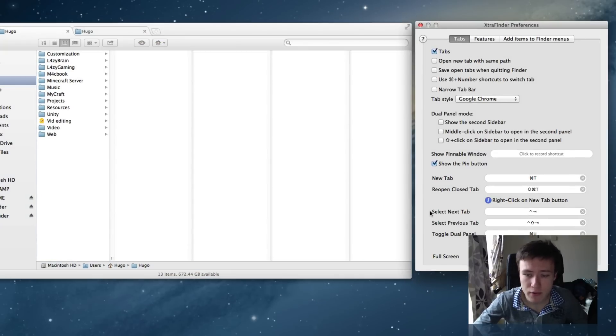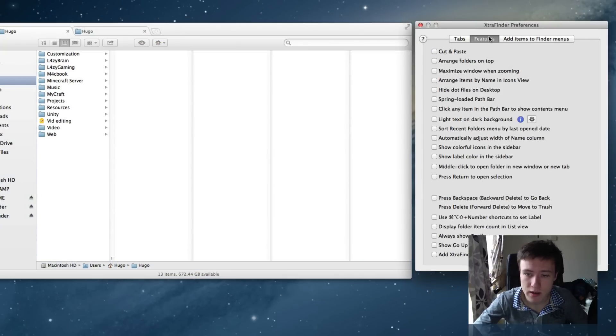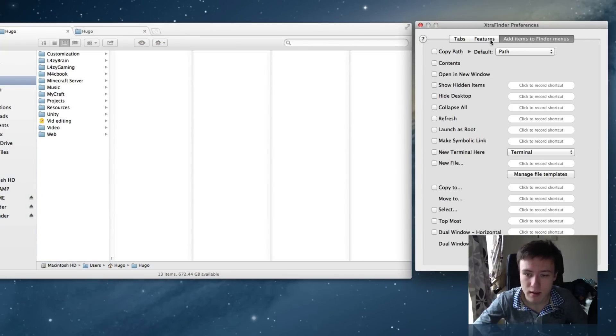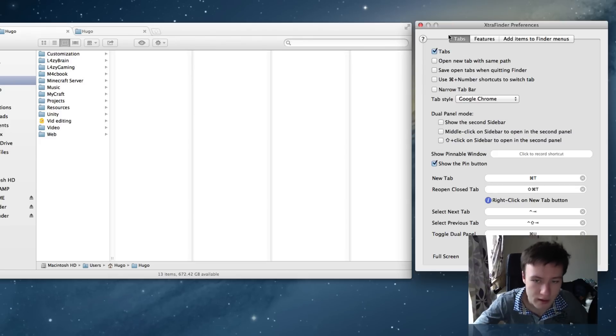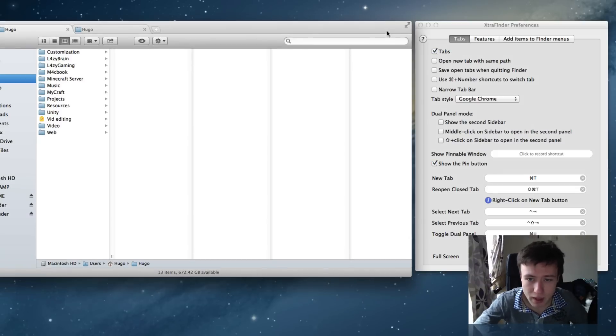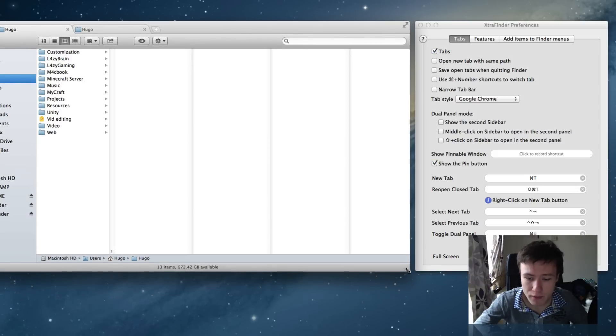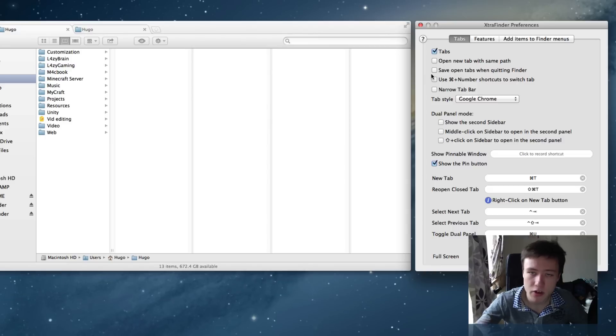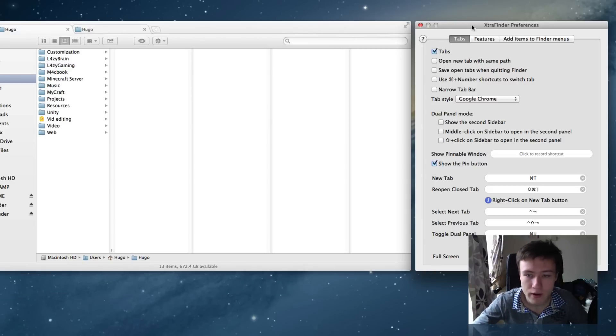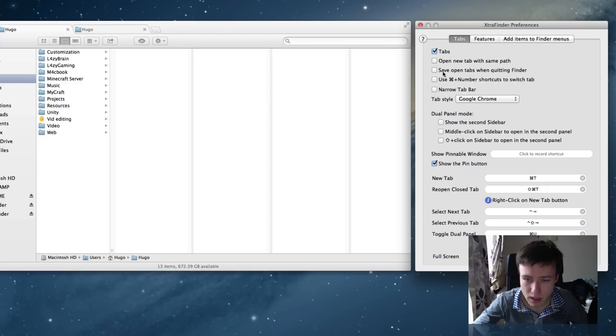You have a bunch of other features. There's a lot of features in this Extra Finder app. I'm not going to go over all of them because they're pretty straightforward and it would make the video really long. But I'm going to go over a few of the features that I think are important and might be interesting.